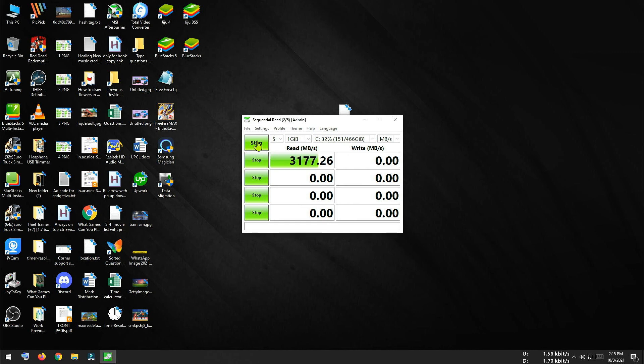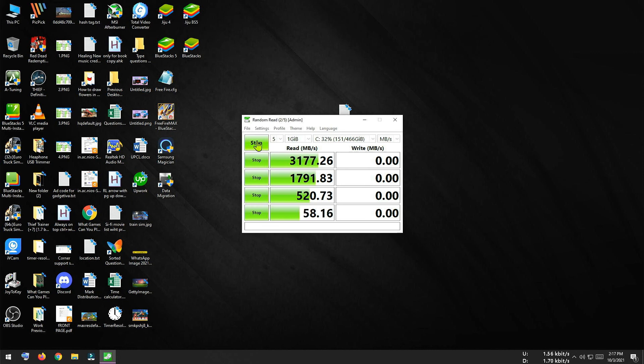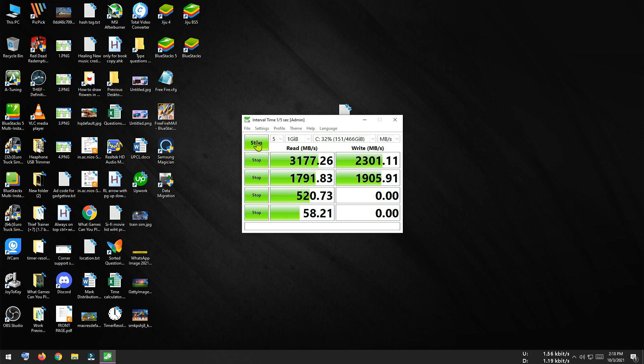Now let's test the benchmark via CrystalDiskMark so that we can get a clear idea about the performance of this SSD. And here you can see sequential read speed is nearly 3200 MB which is close to the advertised speed. And here our write speed is 2300 MB. So this is far enough from the advertised speed. So still quite good.